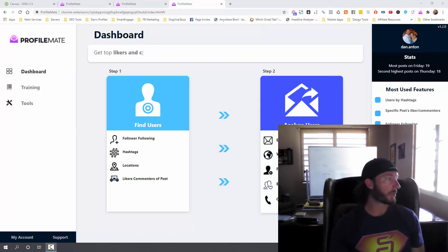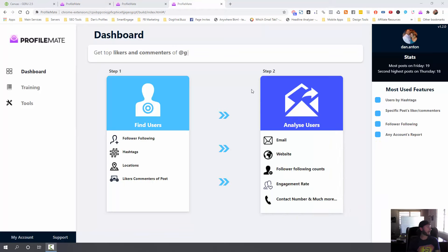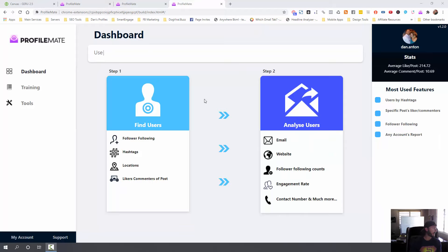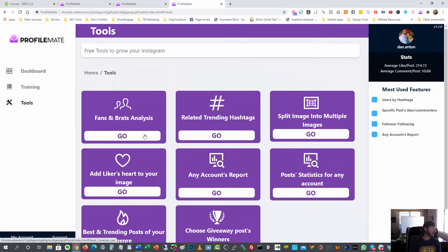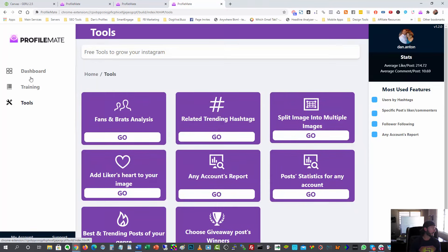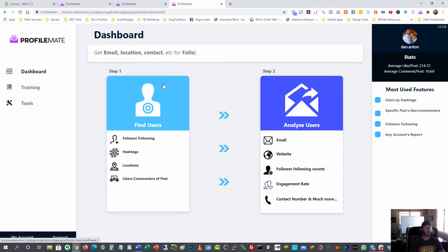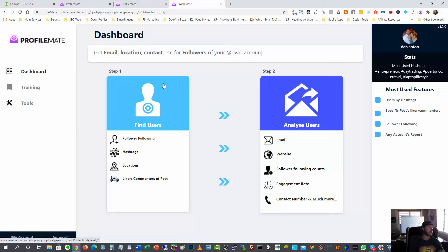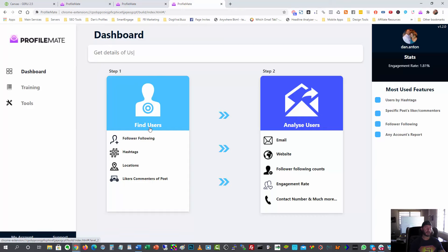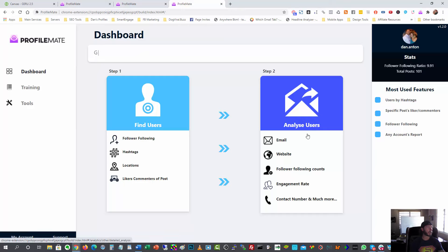So over here on my screen, I'm on the dashboard right now for ProfileMate and there's a bunch of other tools here that you can go through, but really, like I said, I want to focus on two things here. Really, one, finding my target audience, my best prospects that could possibly become clients in my agency. So I'm going to find those users here. Then once I find that list of users, I'm going to put them into this analyze users section where I can get things like their email address.